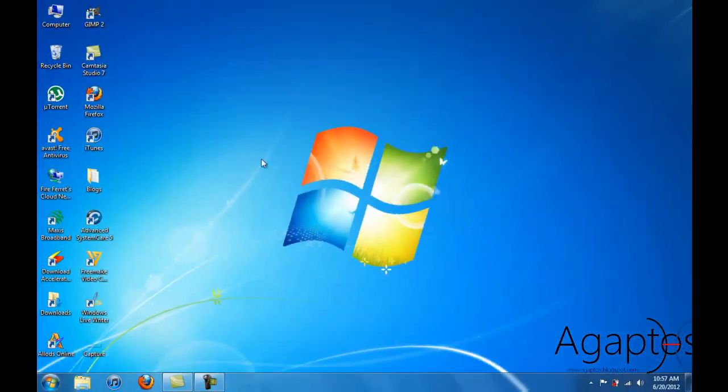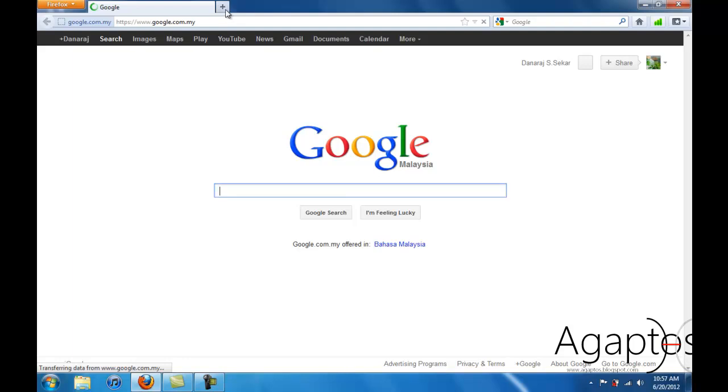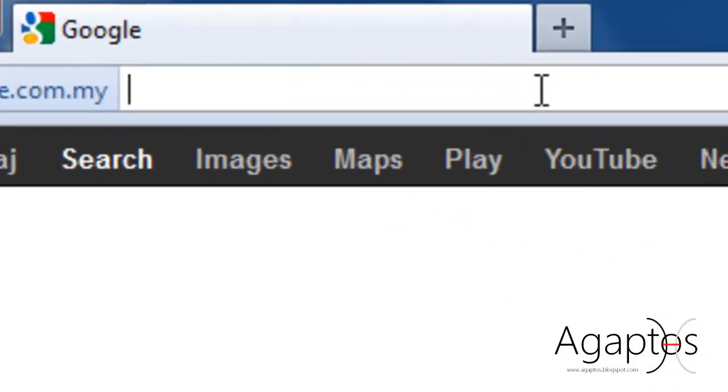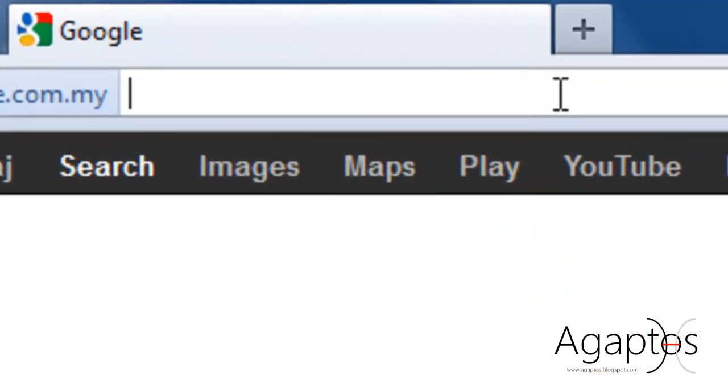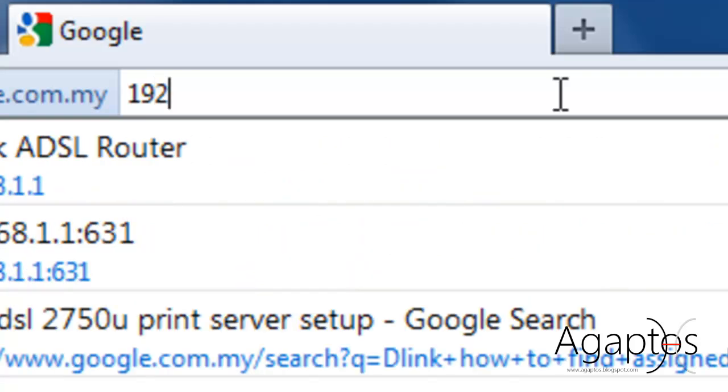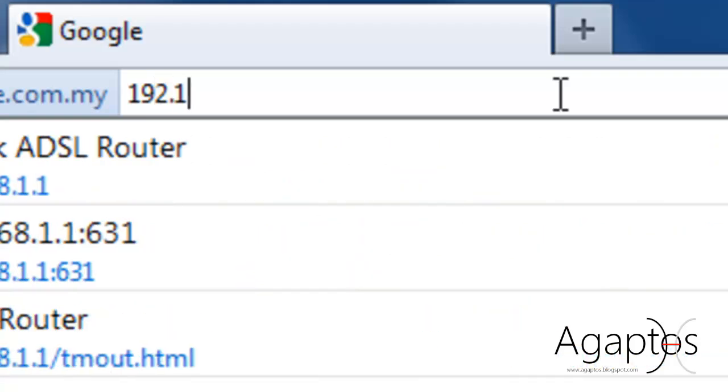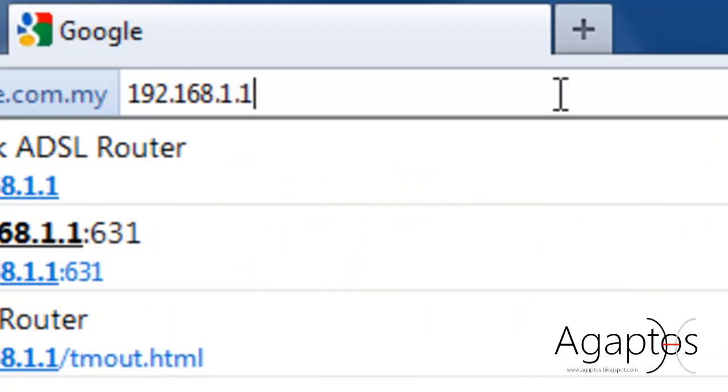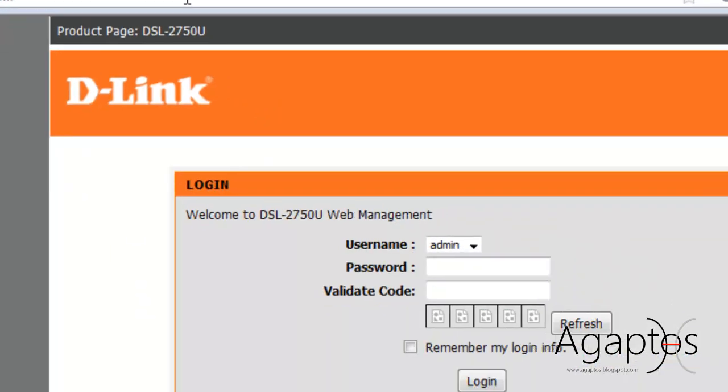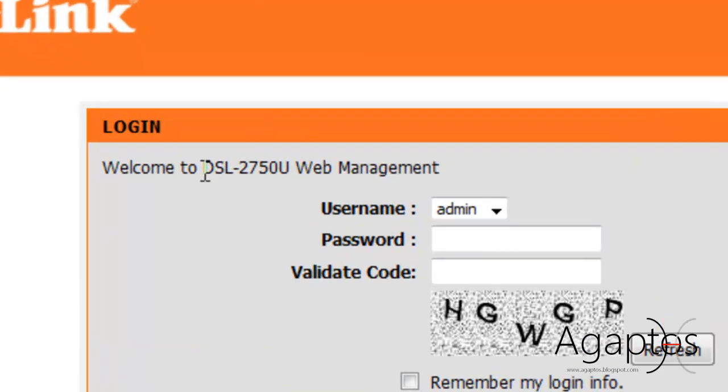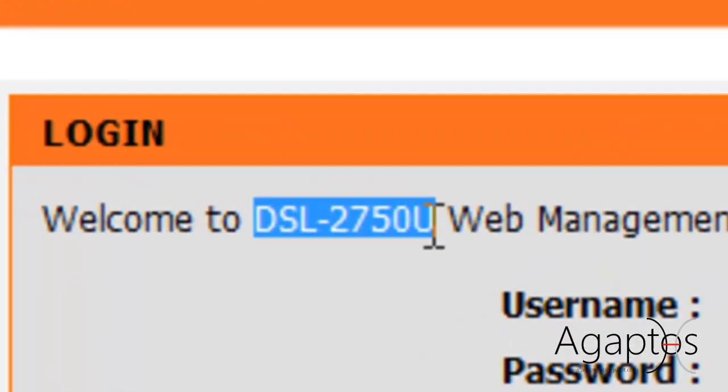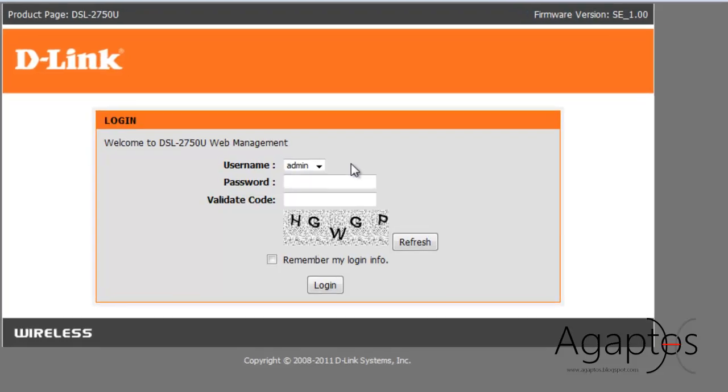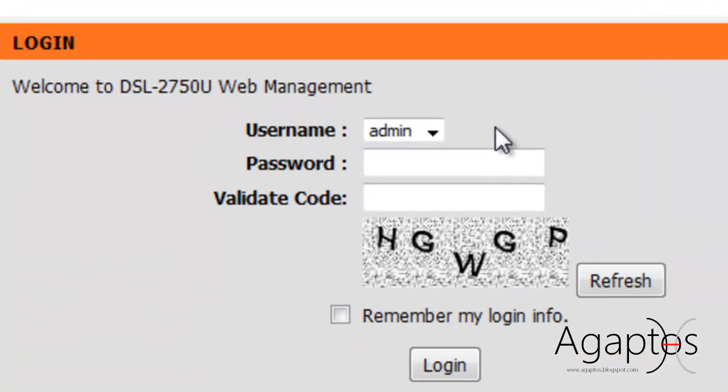Then open a browser. You can use Firefox or Internet Explorer or anything. Then type in that IP address into here. And you'll be brought to this page. This is the model I mentioned to you earlier. Just follow your user guide. It should be in there.